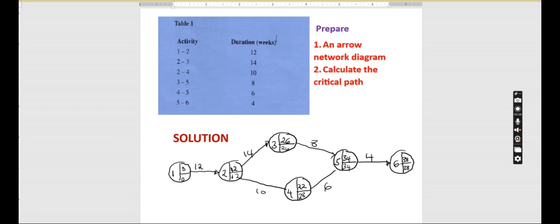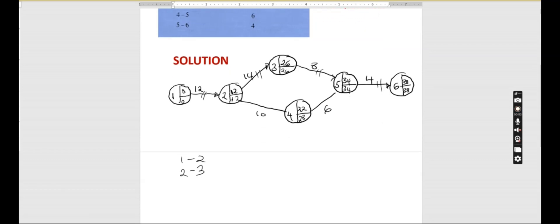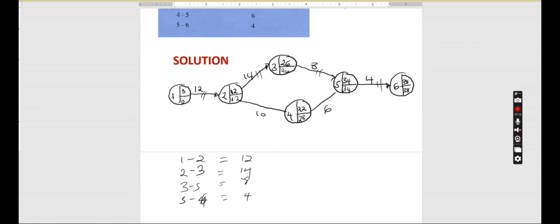So the critical path is this part here. Now let's list down the critical path we are going to follow. We have 1 to 2, then 2 to 3, then 3 to 5, and then 5 to 6. Activity 1 to 2 is 12 weeks, 2 to 3 is 14 weeks, 3 to 5 is 8 weeks, and 5 to 6 is 4 weeks.